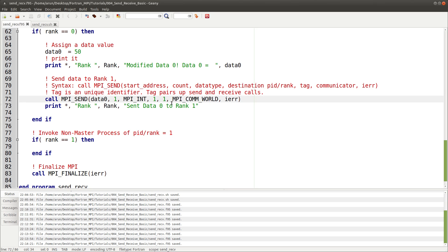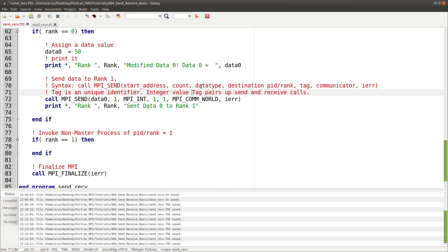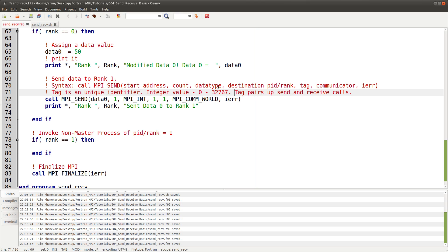Integers are four bytes in MPI. Then you specify the destination process rank — since we're sending to process one, we put one. Next is the tag, a unique integer identifier with values ranging from zero to 32,767. The tag pairs up a specific send with a specific receive. If you have multiple sends, the tag ensures a particular send is matched to a particular receive. Finally, you specify the communicator and the error value.